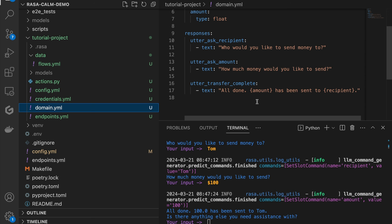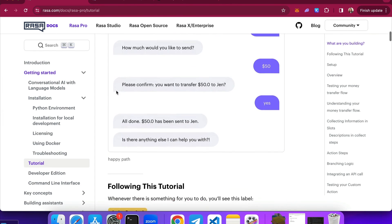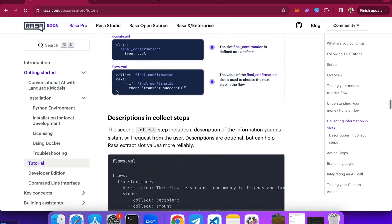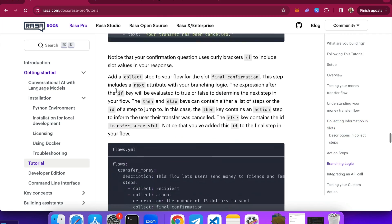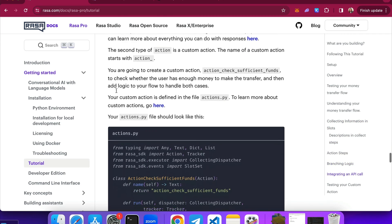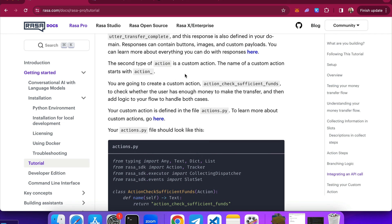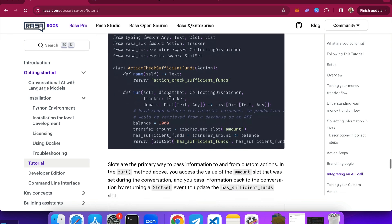I would highly encourage you to play around with this assistant a little bit more. You can also check out the documentation for more explanation of how to understand all of these files better. I will see you in the next episode where we are going to cover all of these components in more detail — flows, custom actions, dialogue understanding components, and so much more. In the meantime, have fun playing around with this assistant.